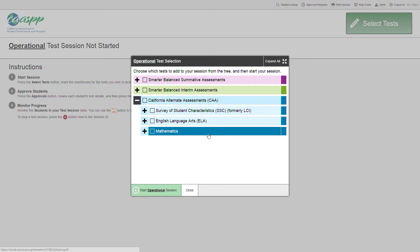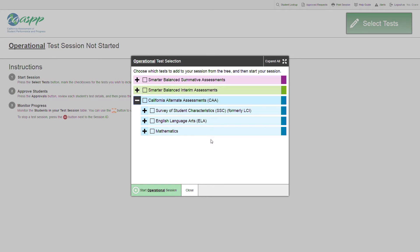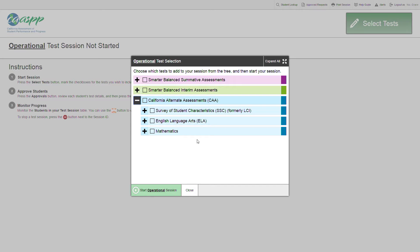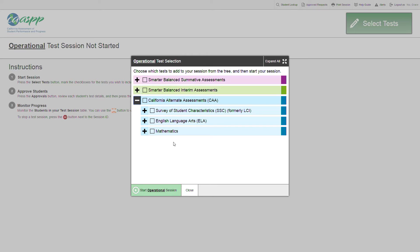The first test is not a test. It's actually the Survey of Student Characteristics, or SSC, that the test examiner is required to complete based on their familiarity with the student prior to administering a CalAlt ELA or Math Test. To complete the SSC, the test examiner must select it in the TA interface and then complete it on a separate device that has the CAA Secure Browser. And I'll show you exactly how to do that in the next couple of steps.